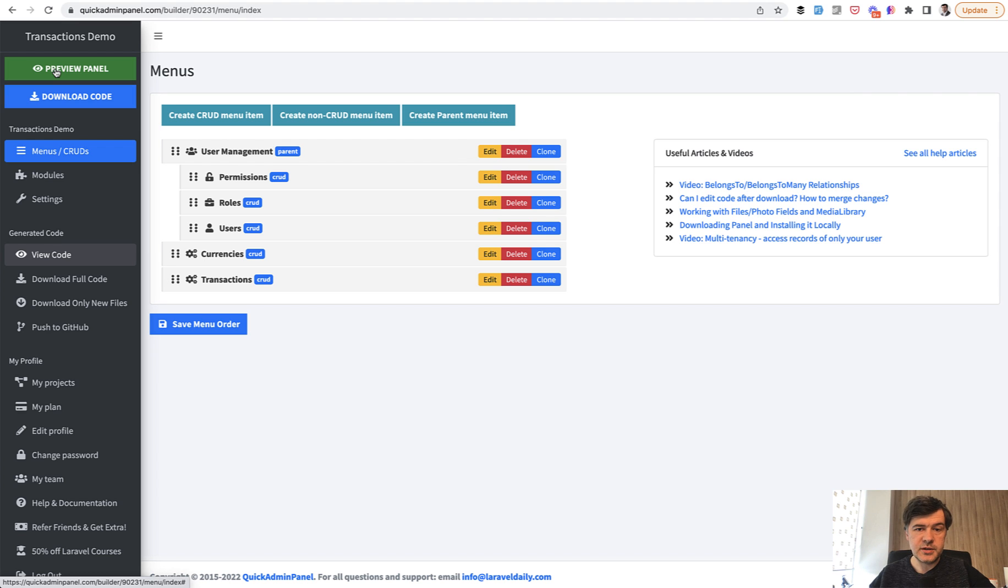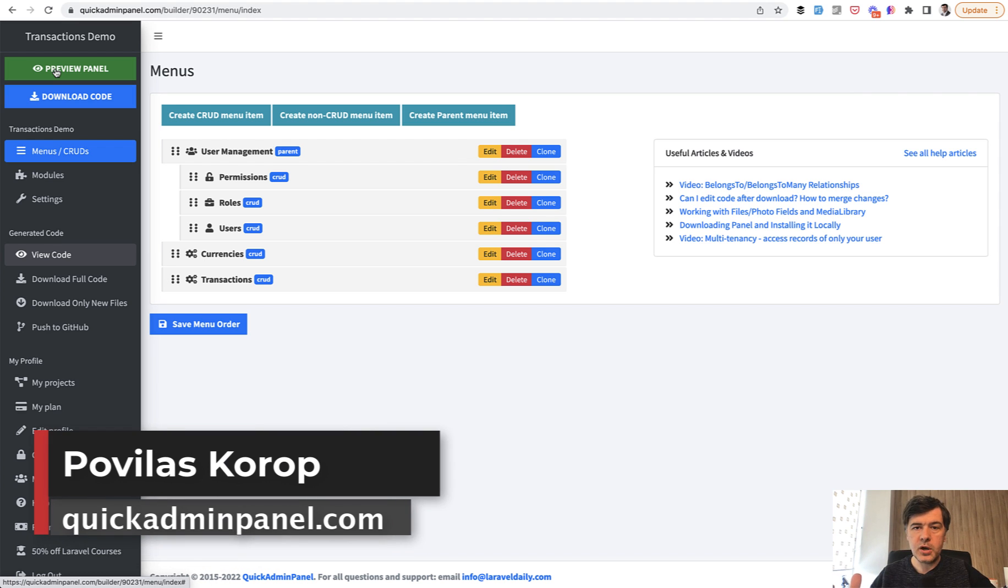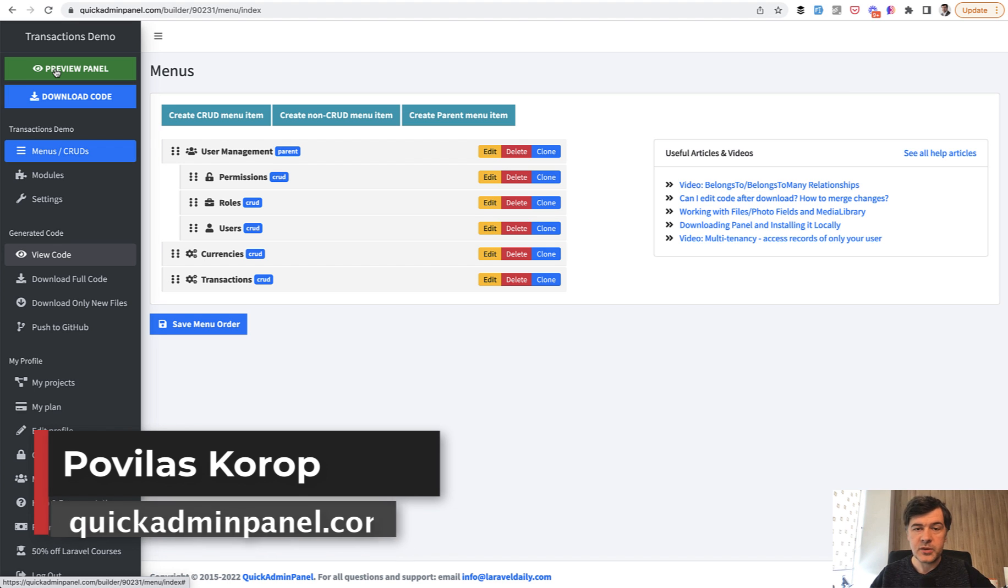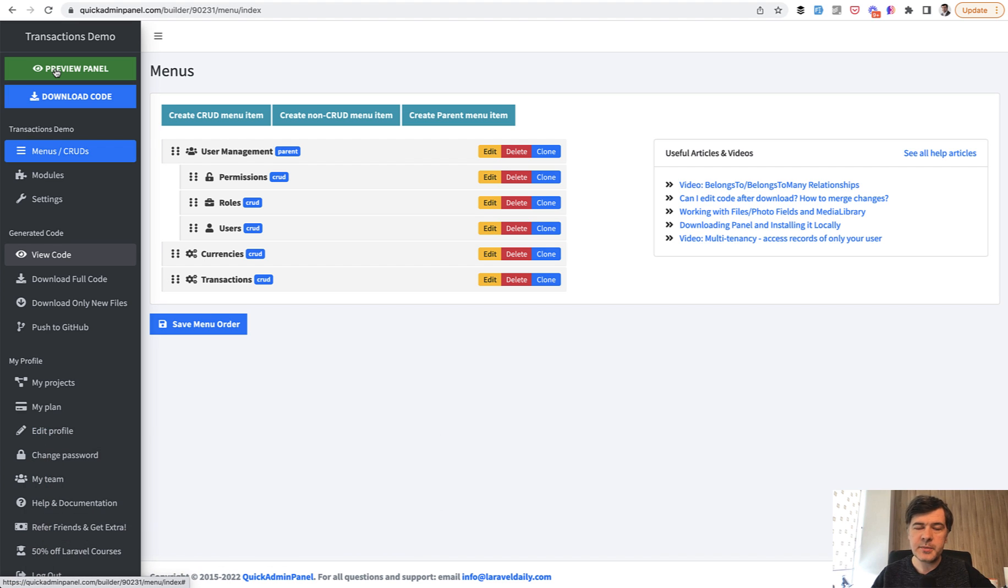So if you are interested in quickly generating the skeleton for your project, including database migrations and admin panel, check out our quickadminpanel.com. That's it for this time and see you guys in other videos.